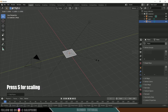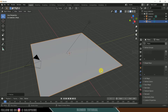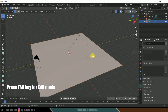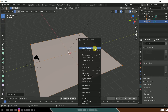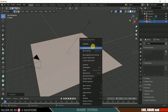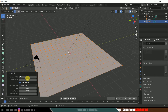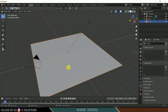Press S on the keyboard and increase the scaling of this plane. Now press Tab to enter edit mode, right-click and subdivide. Do it a couple of times and change the number of cuts to 35. Now press Tab again to exit edit mode.